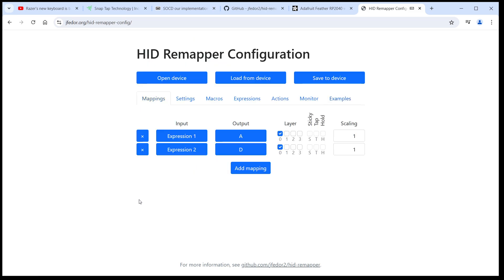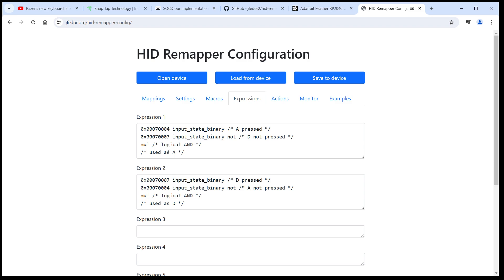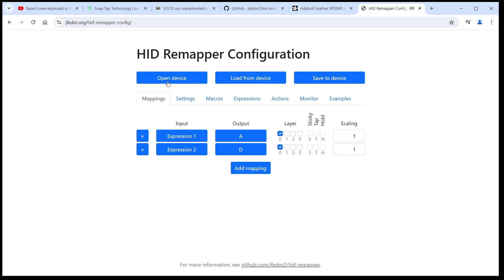This is what the configuration looks like. The behavior of the A and D keys is defined by expressions 1 and 2. Here's what the expressions look like. If you want to know more about how they work, check out the project's documentation. They're essentially little programs with their own weird syntax. Let's save this configuration to our HID Remapper. Save to device.